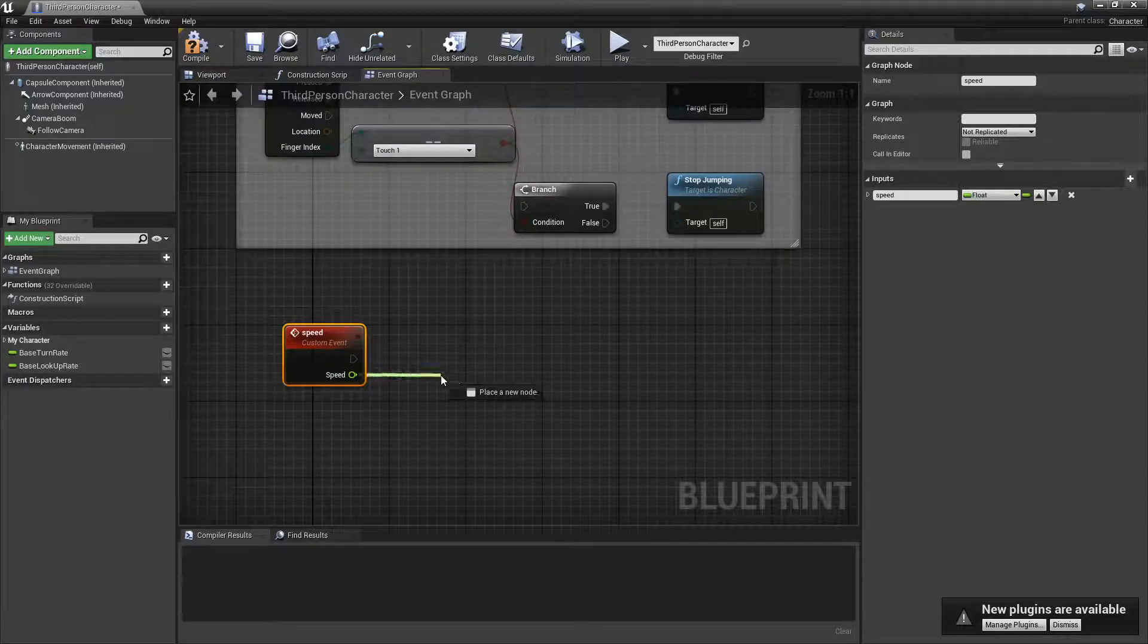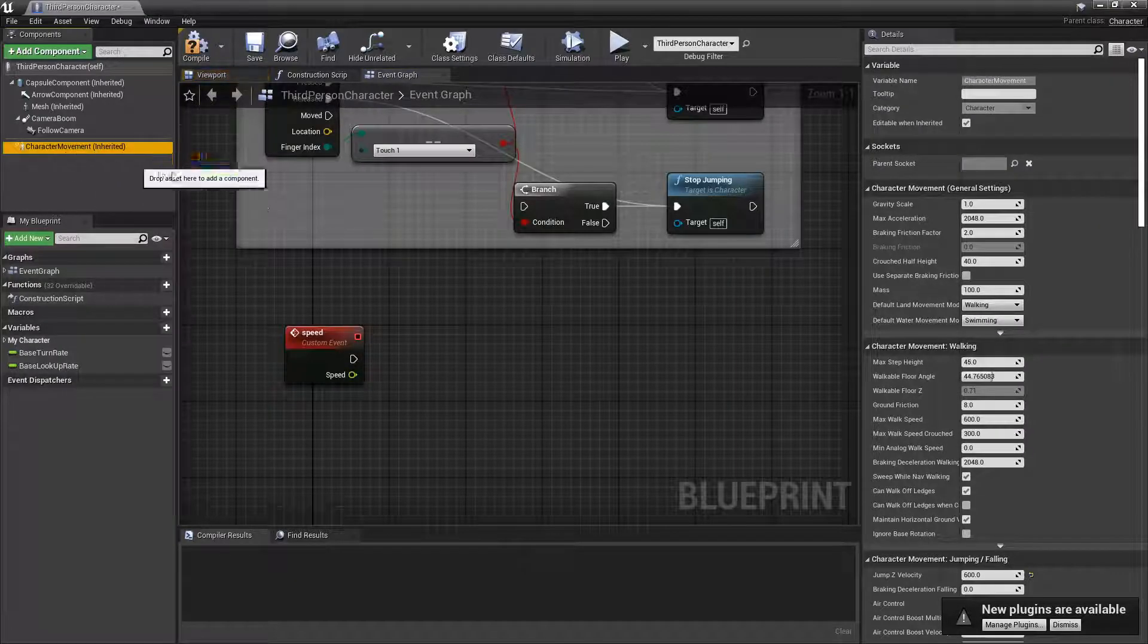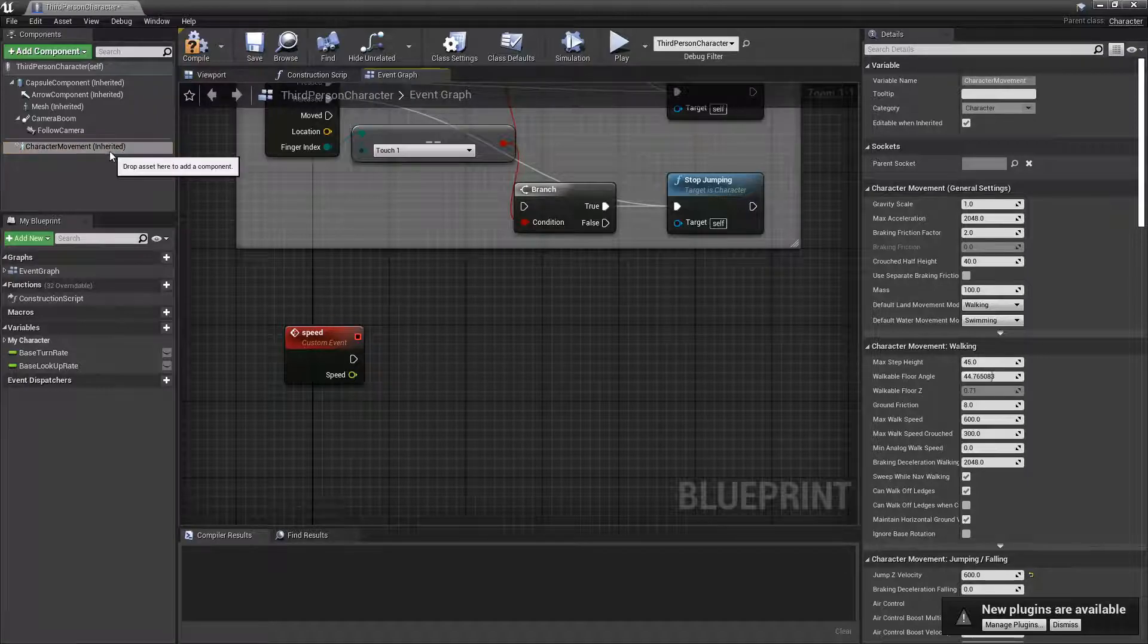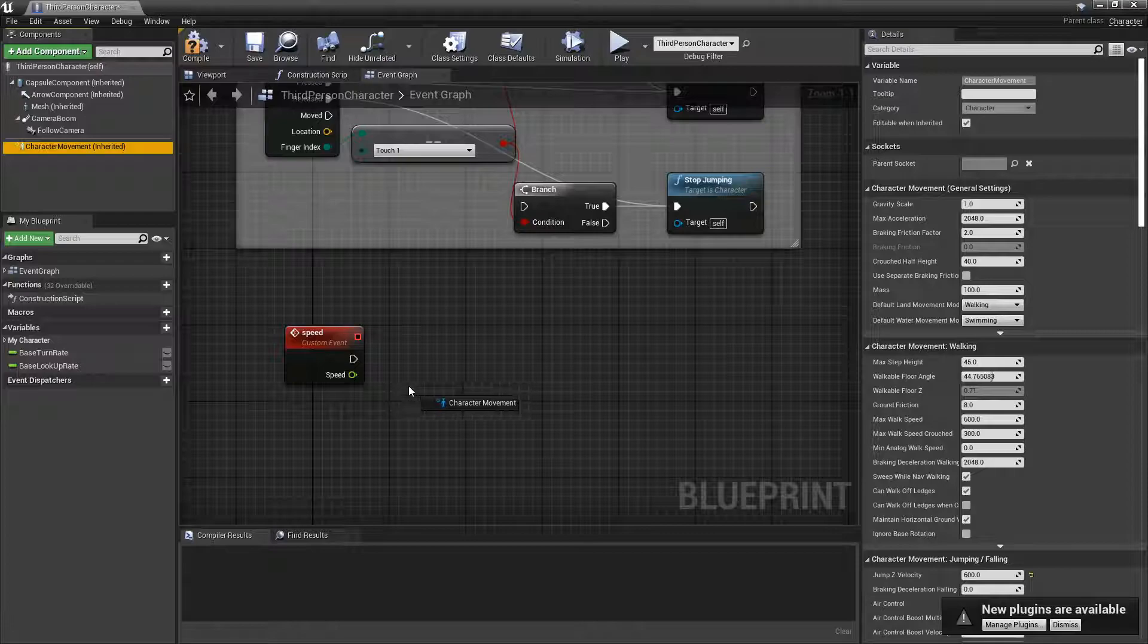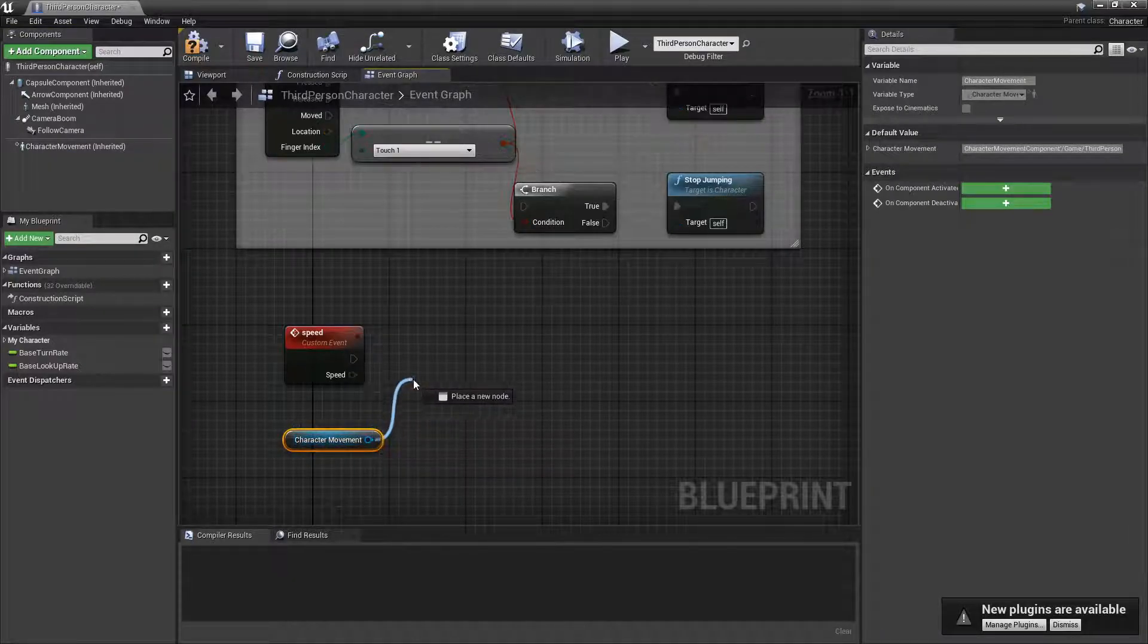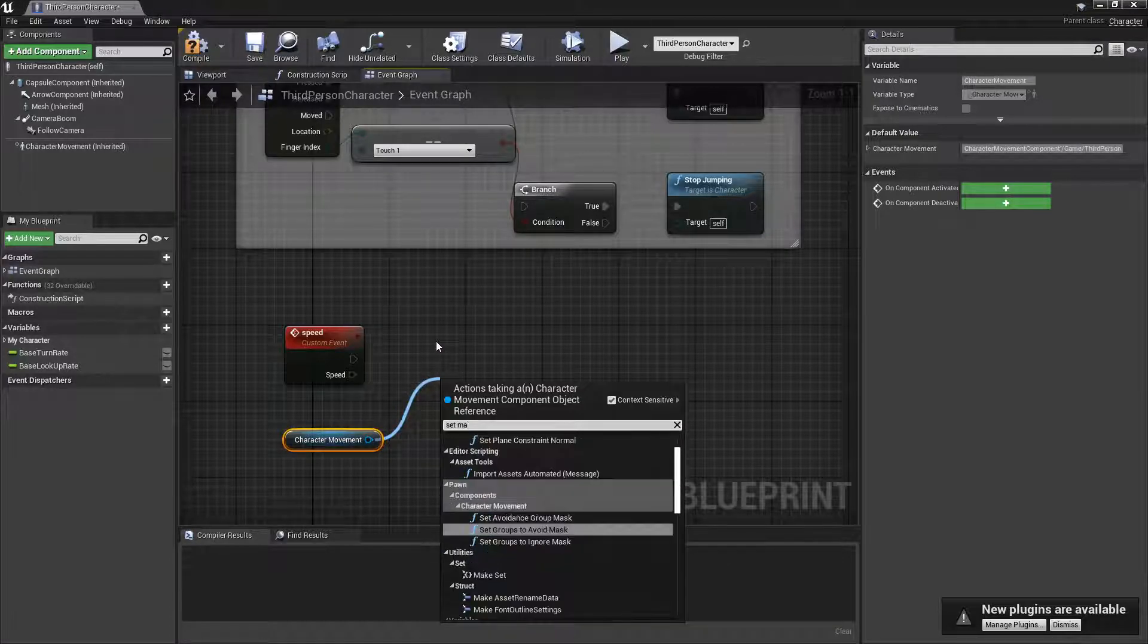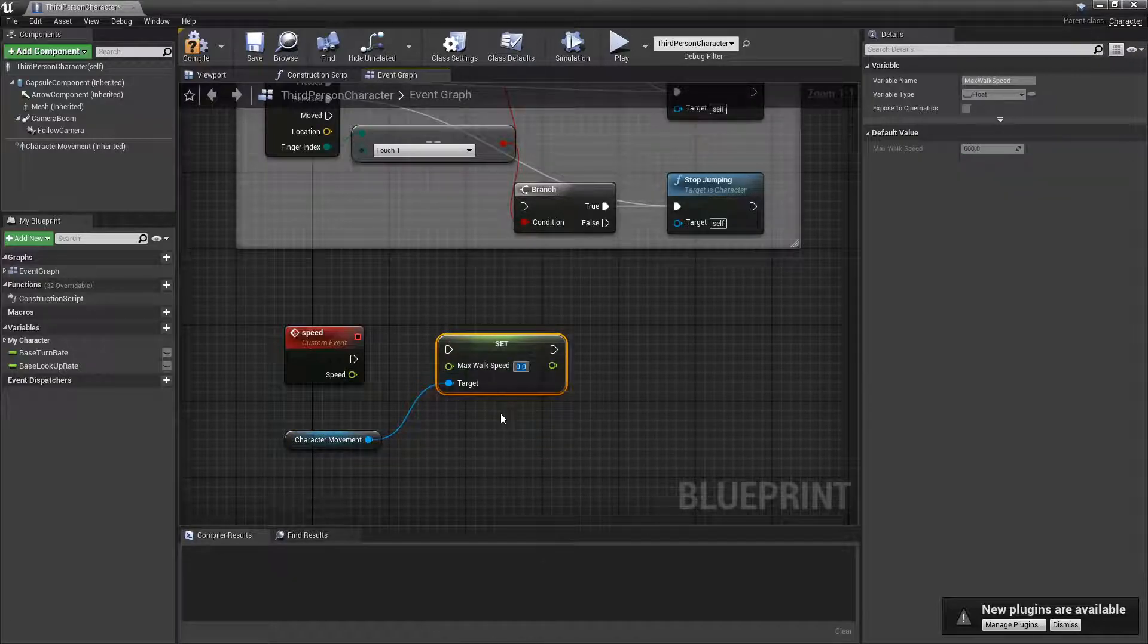Then we're going to get the character movement component. You have to do this in your character no matter what. We're making it right now, we're making a function that you can call from other blueprints.